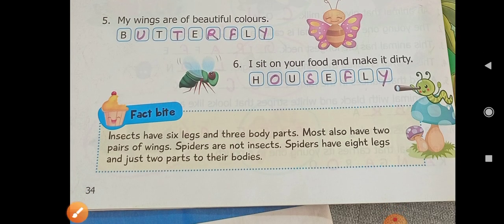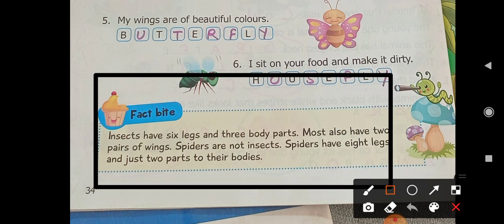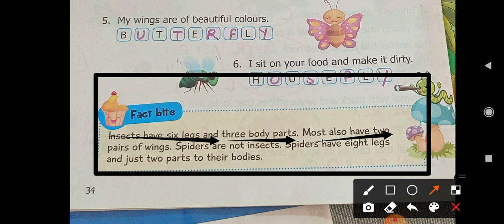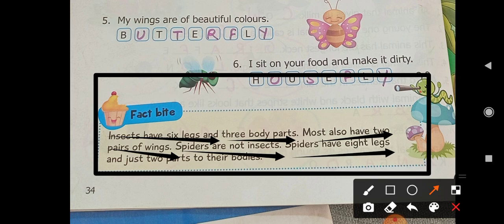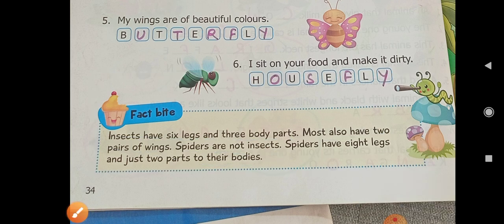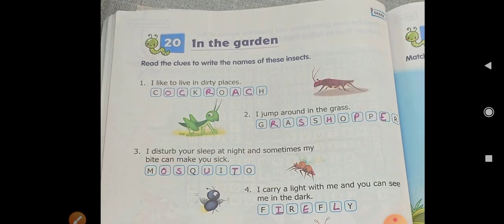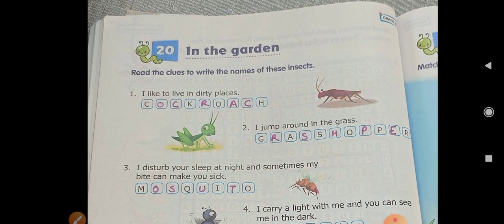Next is the fact bite — a very important topic. Insects have six legs and three body parts. Most also have two pairs of wings. Spiders are not insects — spiders have eight legs and just two body parts. That is why spiders are not insects. So these are the facts about insects, and this is the lesson about insects. Enjoy the video, have a good day. Bye!